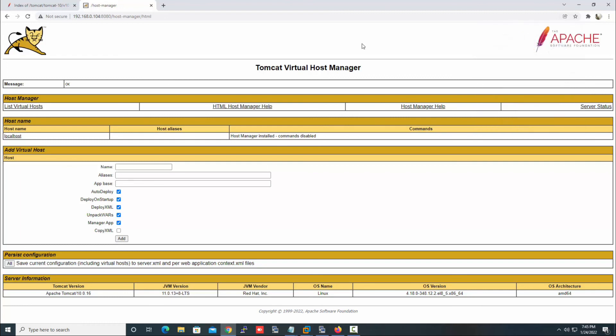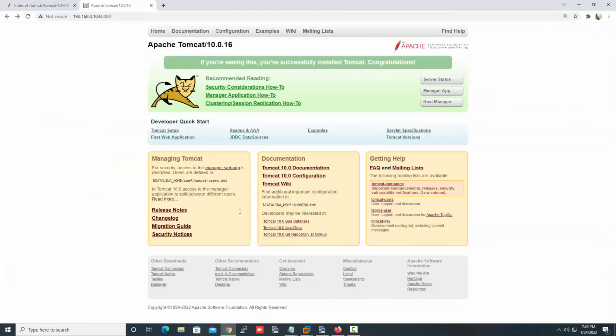So in this way you can install and configure Apache Tomcat on a Rocky Linux server. I hope you liked this video. If you did, please like and subscribe to my channel. Thanks for watching.